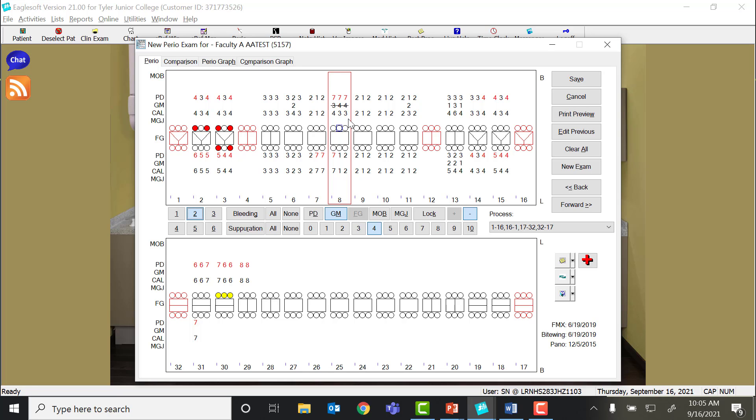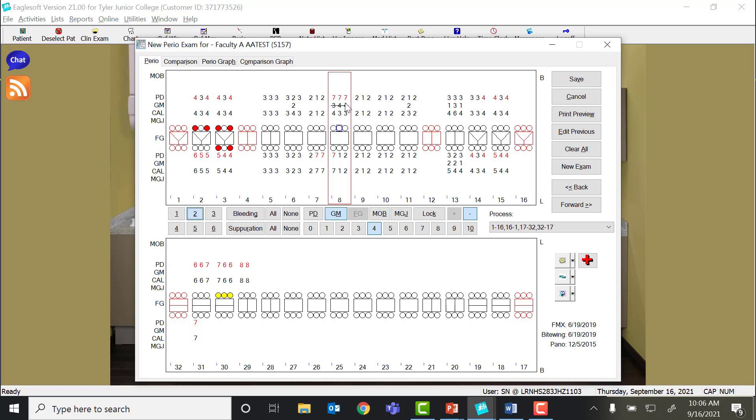You'll notice that it automatically calculated your attachment loss again, because remember that attachment level is equal to CEJ down to epithelial attachment. So I've got my probe depth, but my gingival margin is well above the CEJ. So to get the measurement strictly from CEJ to epithelial attachment, I have to subtract the enlargement. So EagleSoft automatically does that for you. When I'm looking at this probe chart, if the numbers are crossed out, then I know those are negative numbers. And you can see it brought the attachment level to 4-3-3 instead of 7-7-7.